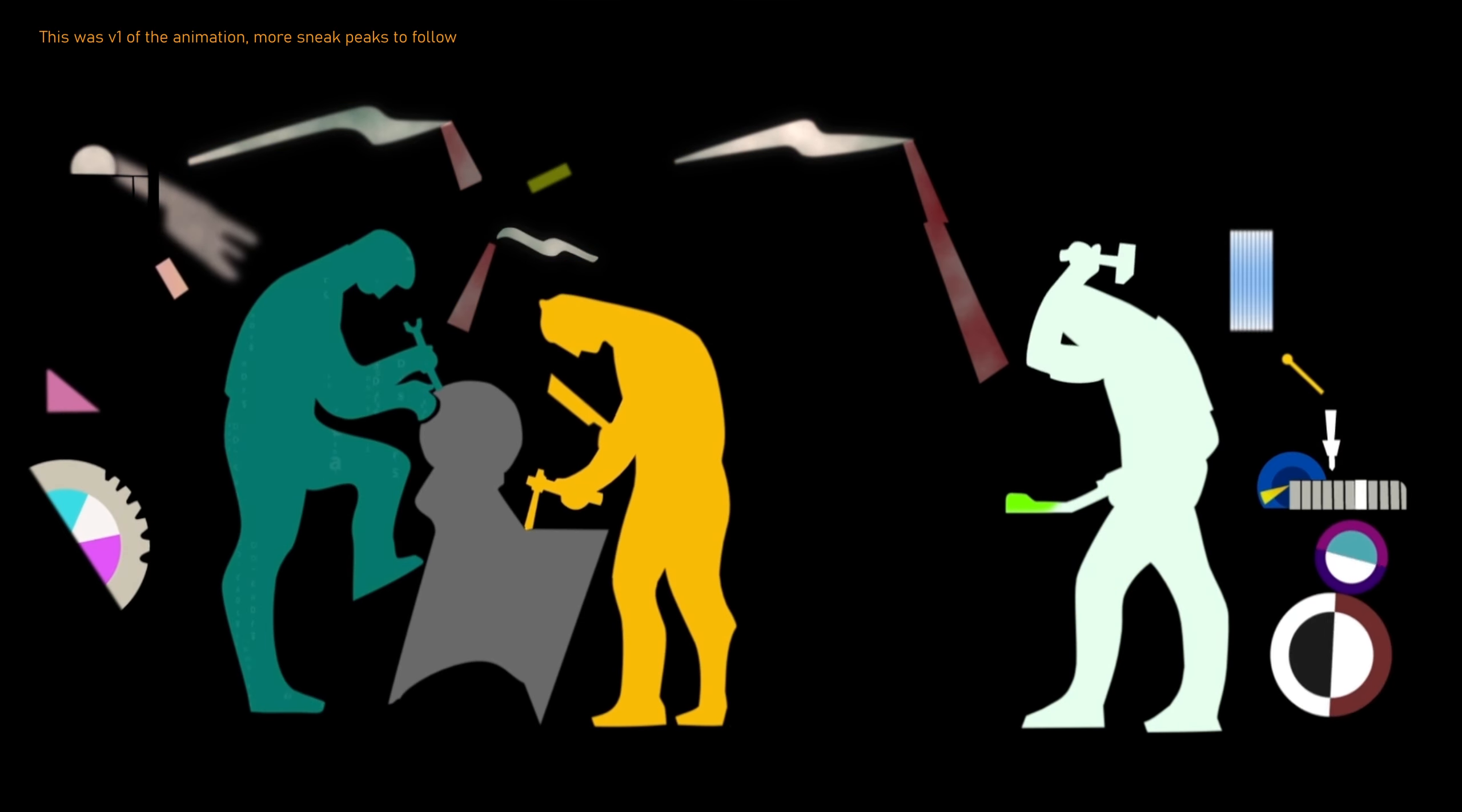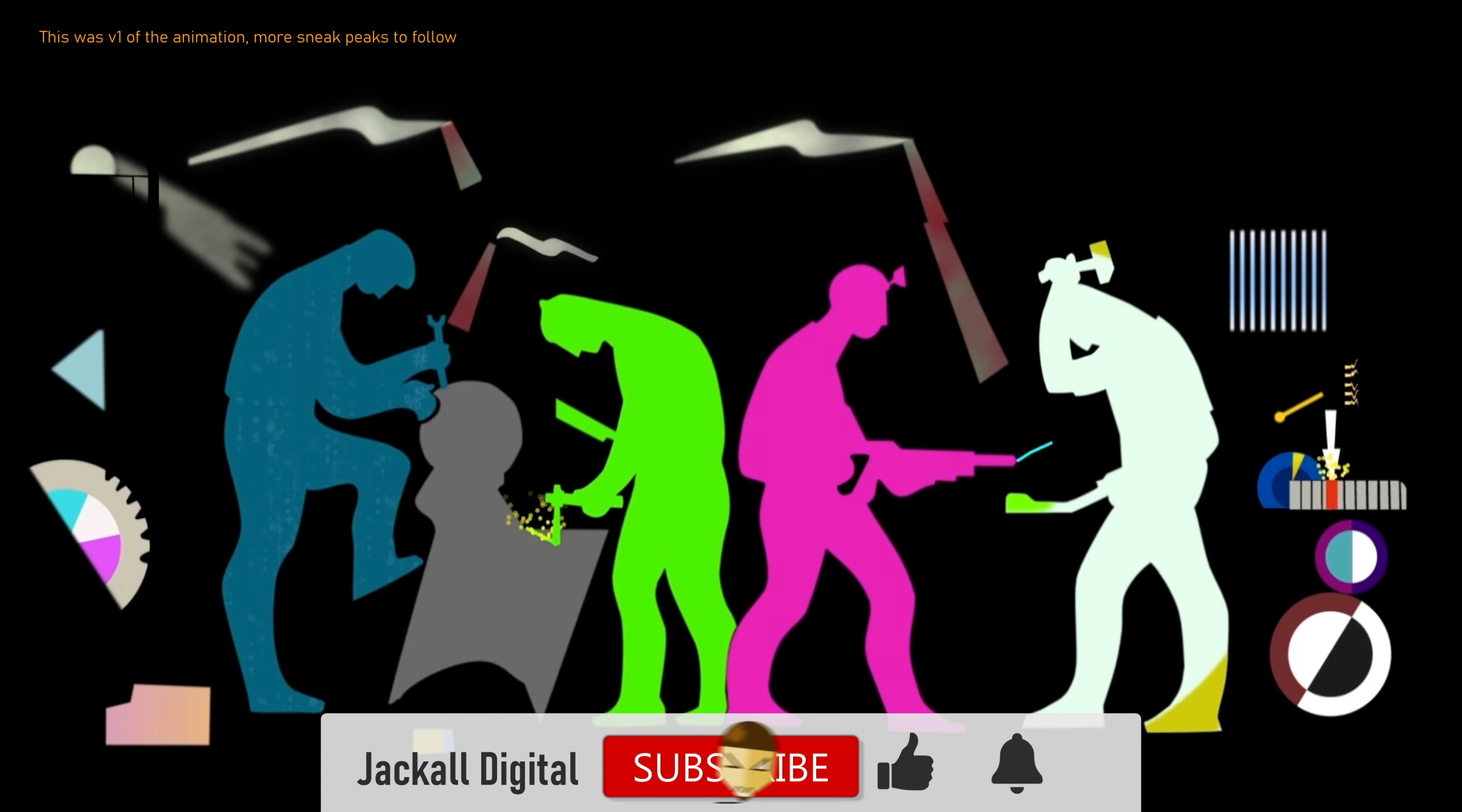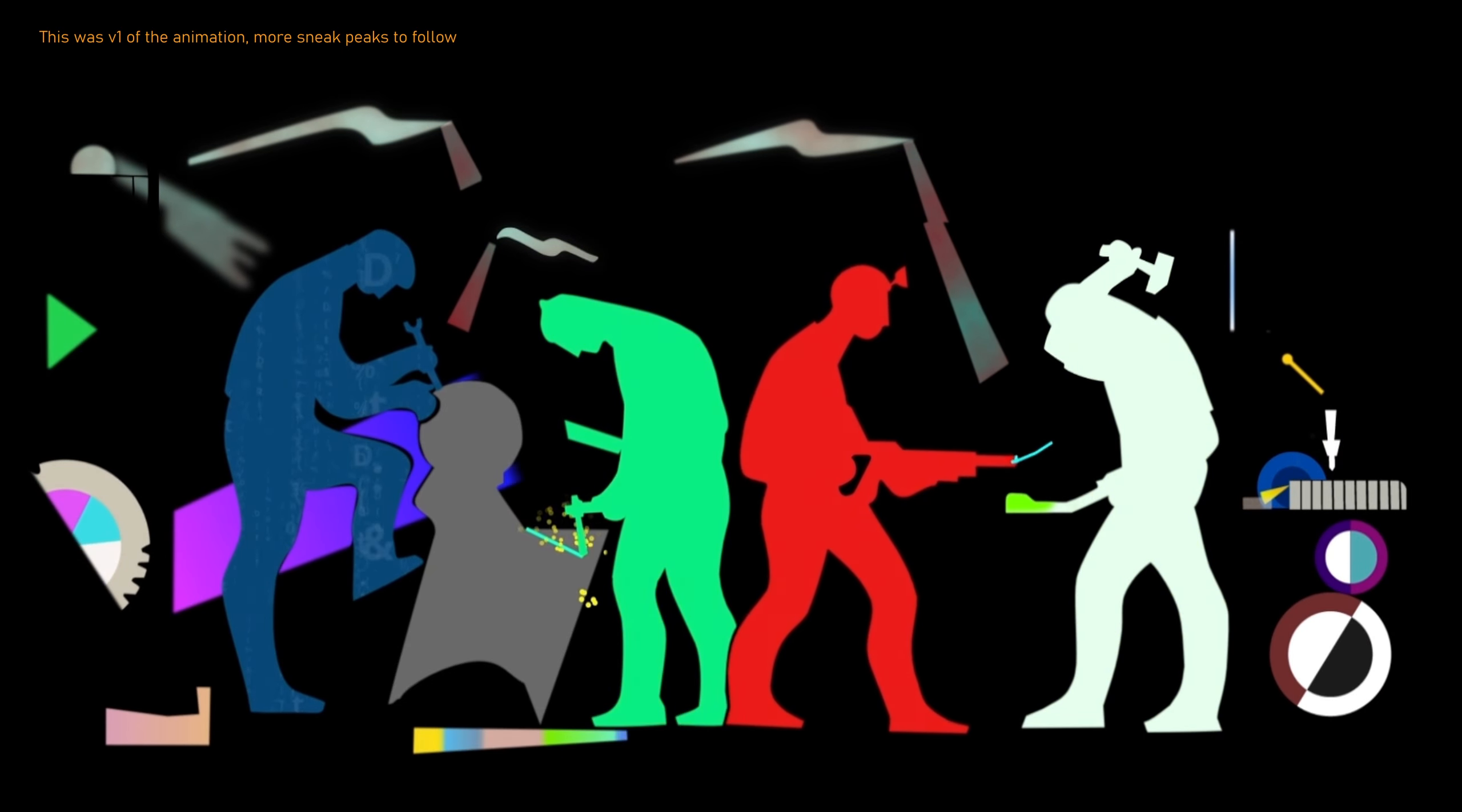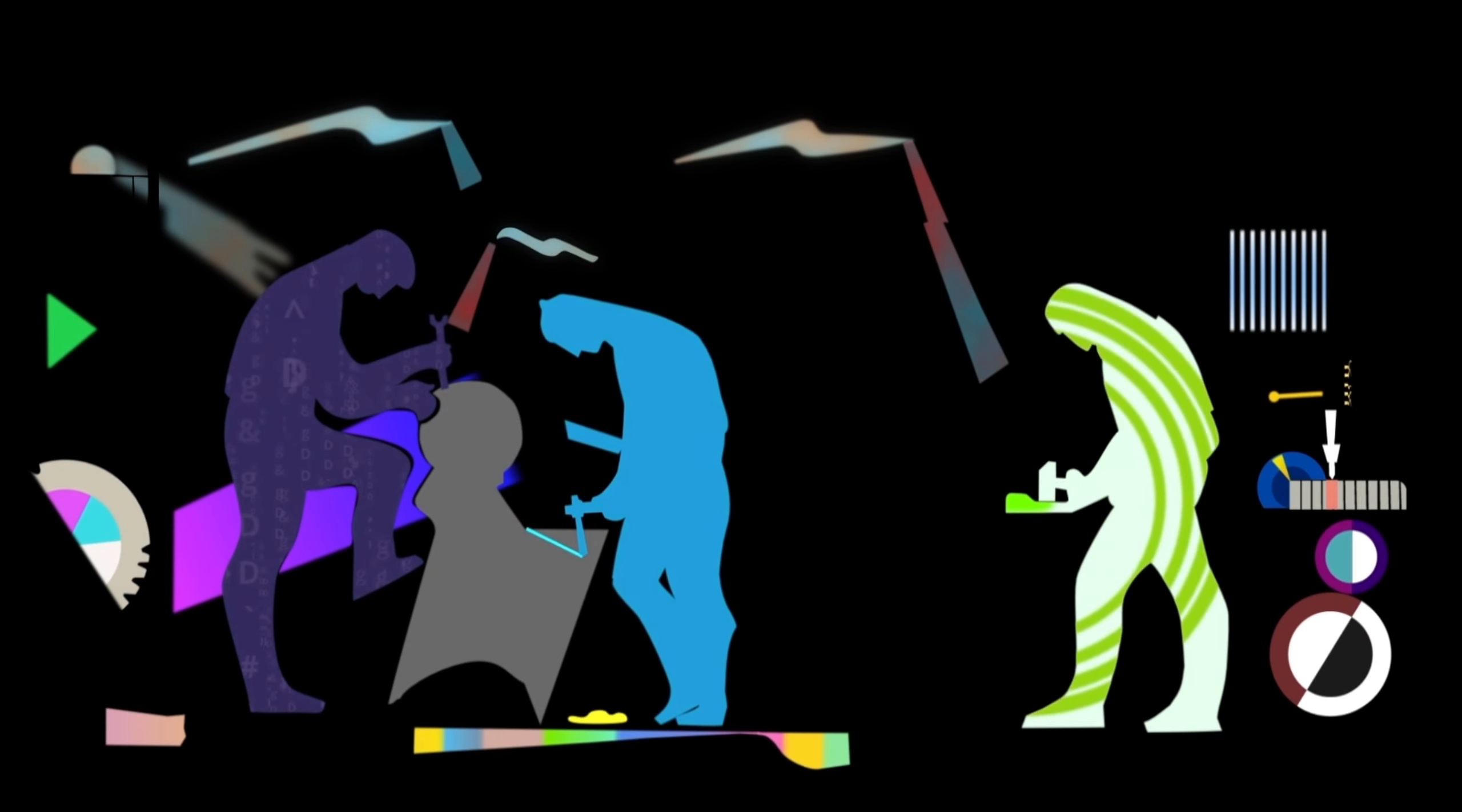And that's it! If you liked the video, give it a thumbs up, subscribe to the channel, and until next time jackals, keep it digital!